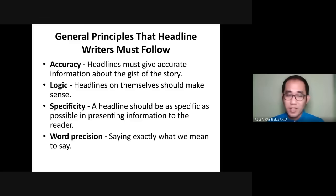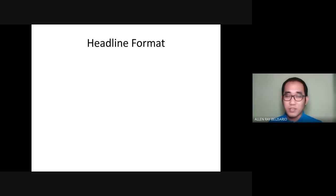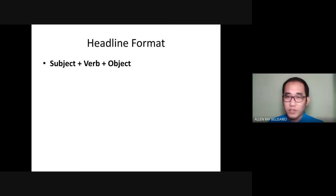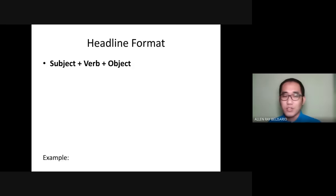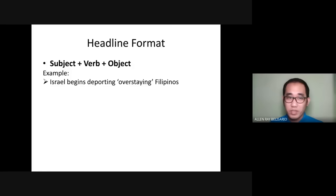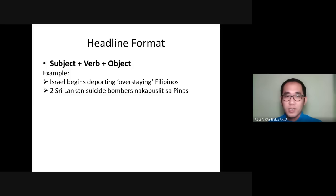Now, headline format. The common format is subject, verb, and object. Always remember the verb should be in present tense for active voice, and in past participle for passive voice. The object is the receiver of the action. Example: 'Israel begins deporting overstaying Filipinos' — Israel is the subject, 'begins' is the verb, and 'deporting overstaying Filipinos' is the object. In Filipino: 'Two Sri Lankan suicide bombers nakaposlit sa Pinas' — subject is 'two Sri Lankan suicide bombers,' verb is 'nakaposlit,' object is 'sa Pinas.'